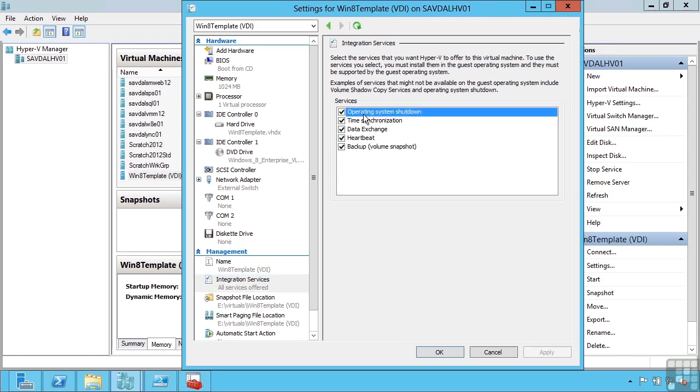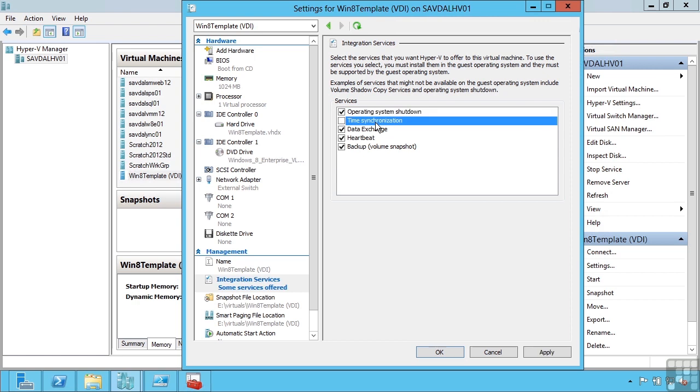For example, one of them is operating system shutdown. From Hyper-V, I can shut down the OS in a clean fashion, actually send it the signal to say shutdown. It will perform time synchronization, setting the time on those virtual machines to match the host operating system. Data exchange actually allows some interesting data to be exchanged between the virtual machine and the Hyper-V host through registry values.